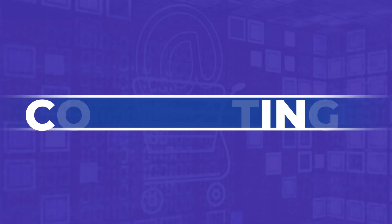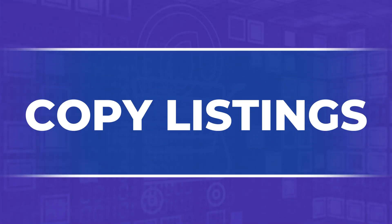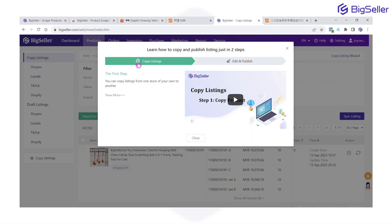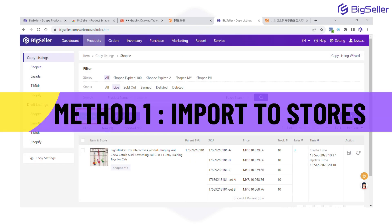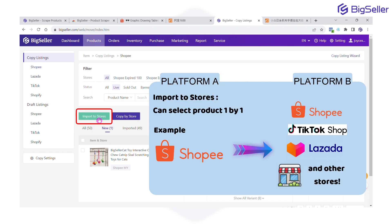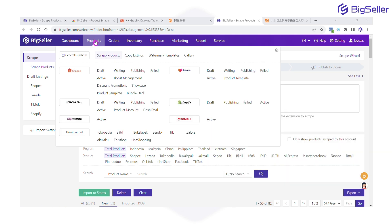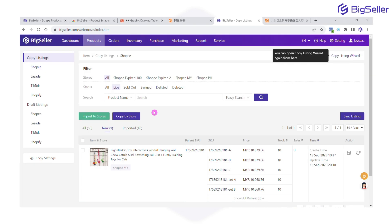Let's get into it. This copy listings feature has two ways to copy. The first method is called Import to Store. This allows you to select and transfer individual products from Platform A to Platform B. After logging in to Big Seller, head to Products, then Copy Listings, and click Import to Stores.